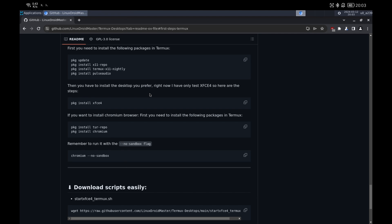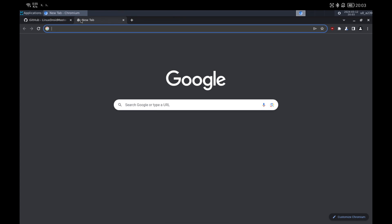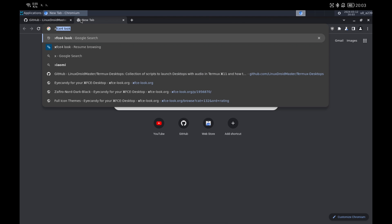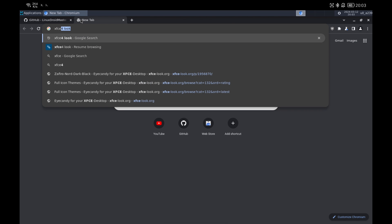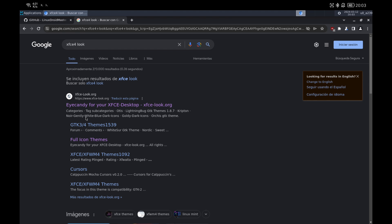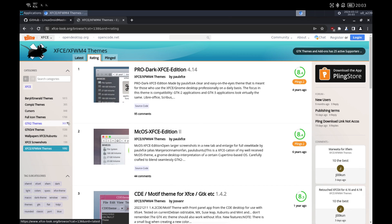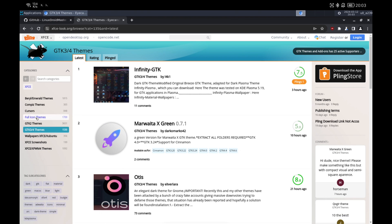After installing the browser, let's see how to customize the whole environment by changing the theme, icons, and so on. I recommend this page where you can search for different themes for XFCE4. There is a lot of variety so you can spend a good time choosing the one you like. To download a theme, simply select one, select the download tab, and wait for the countdown.